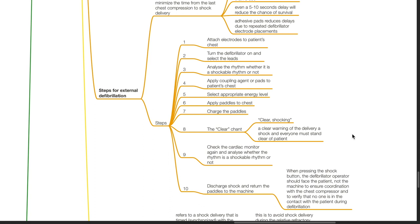When pressing the shock button, the defibrillator operator should face the patient, not the machine, to ensure coordination with the chest compressor and to verify that no one is in contact with the patient during defibrillation.